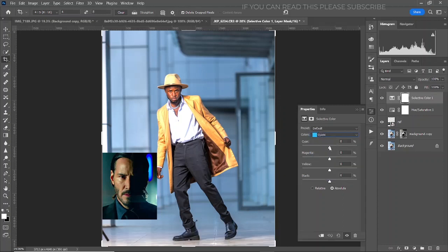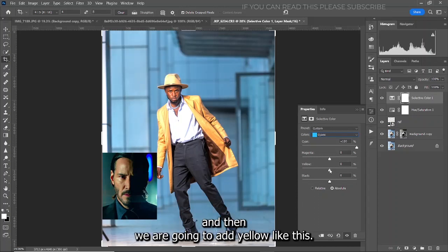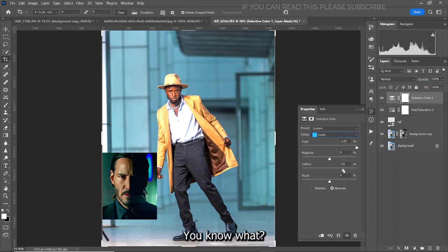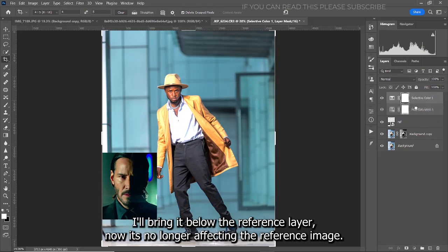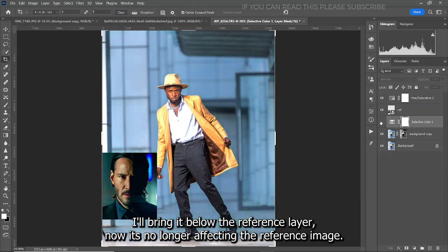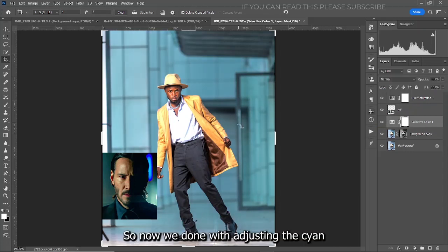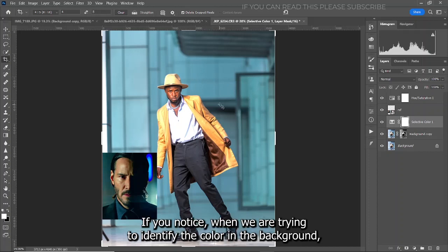In order to target that color, create a Selective Color adjustment layer. In the cyan channel, we are going to add more cyan and then add yellow. While making this adjustment, it is affecting the reference image, so to avoid that, take this layer and bring it below the reference layer. Now it's no longer affecting the reference image.